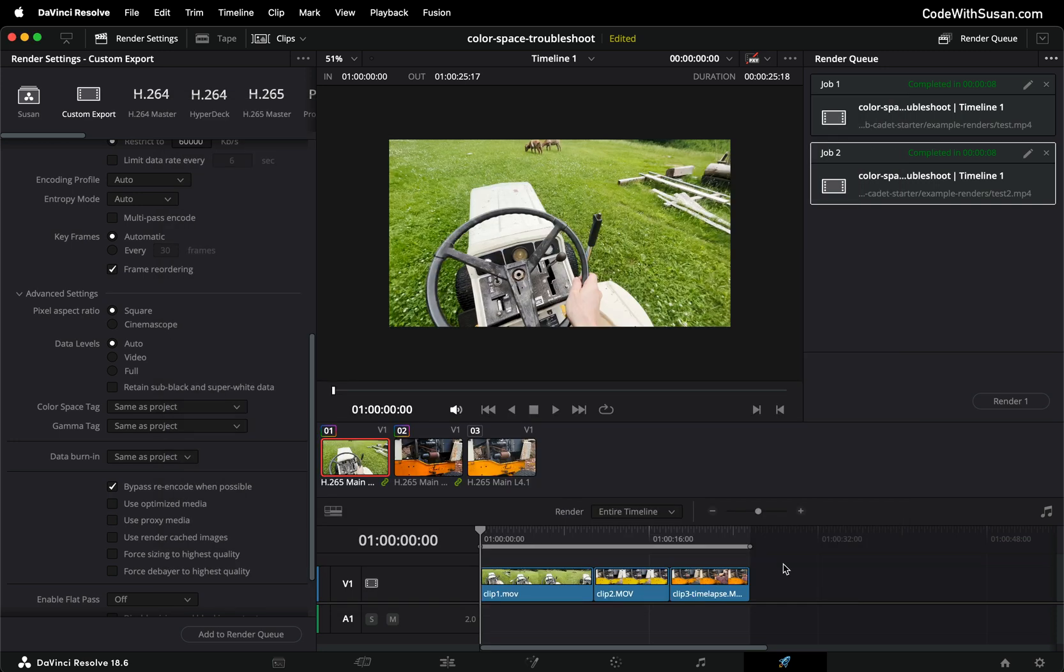That's the gist of fix number one but as I mentioned earlier a limitation of this fix is it's going to apply these settings globally to your project which if you have a project of clips from different sources this might not be what you want.